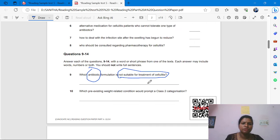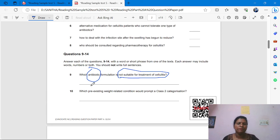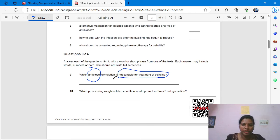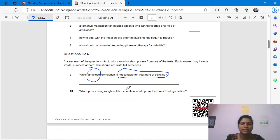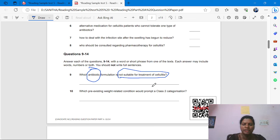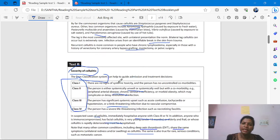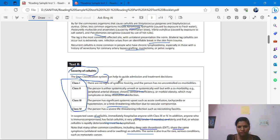Now come to the question booklet. You can start from the beginning or from question 9 to 20. Today I'm going to start from question 9. 'Which antibiotic formulation is not suitable for treatment of cellulitis?' The keywords here are 'antibiotic' and 'not suitable for treatment of cellulitis.' For OIT Reading Part A, you have to follow the skimming and scanning method.